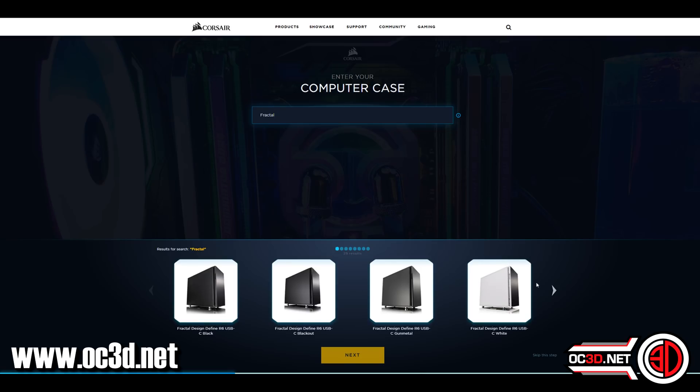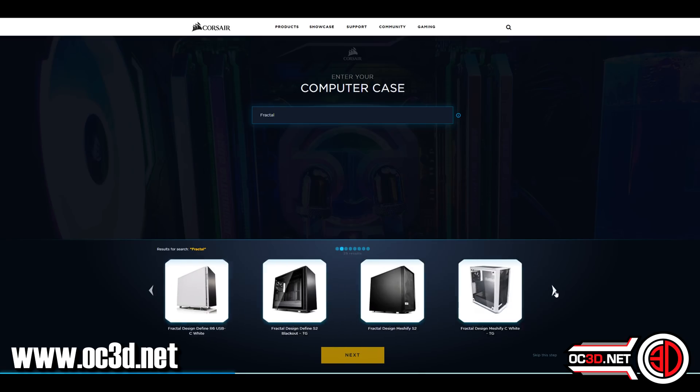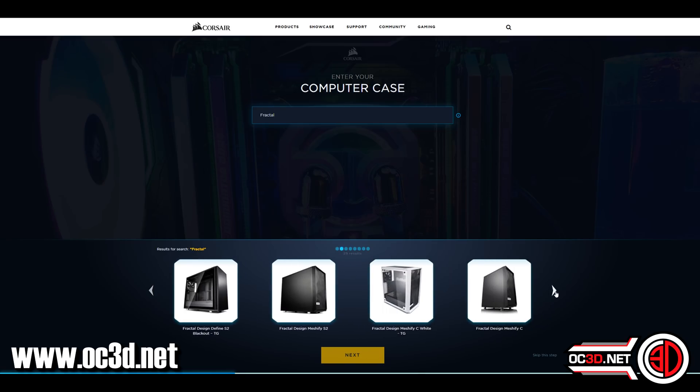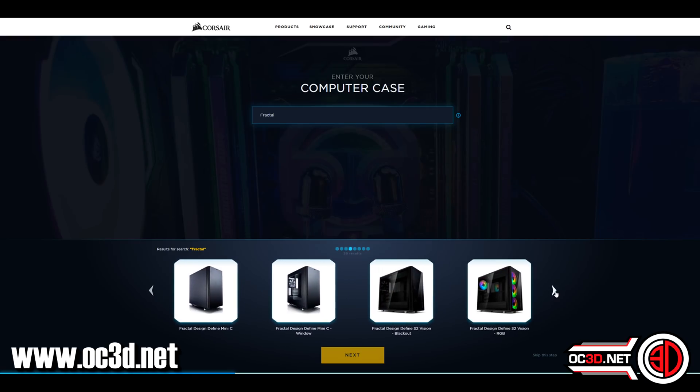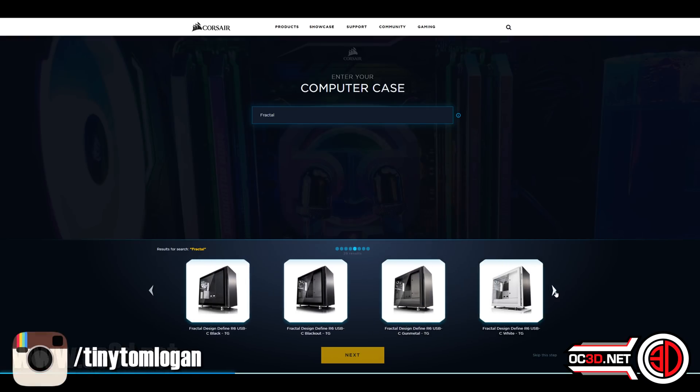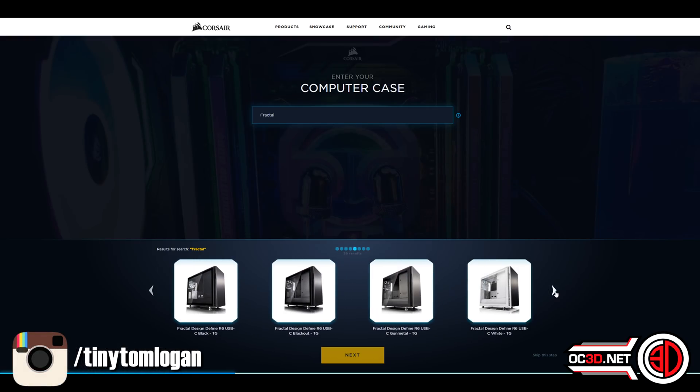The only thing I would say is when you do choose another brand, it doesn't actually show a picture of it as you're building it. It comes up with a kind of generic frame. It actually looks like a 900D to me.